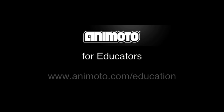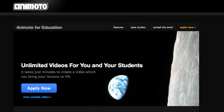To get started as an educator with Animoto Automated Online Video Making, you can go to animoto.com/education. When you get to this page, you can click apply now.